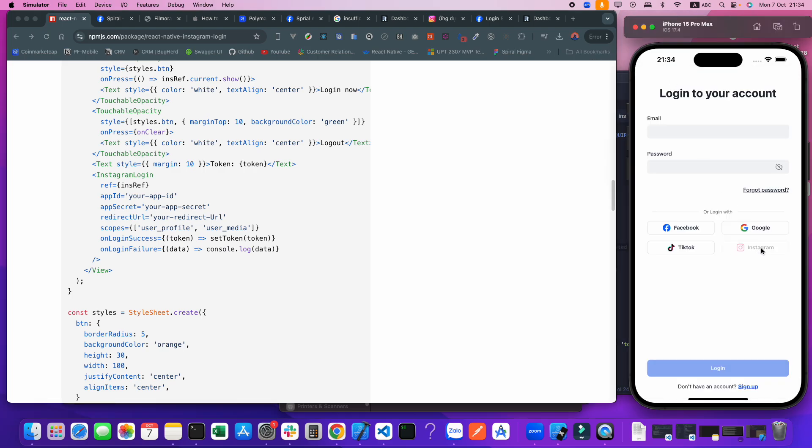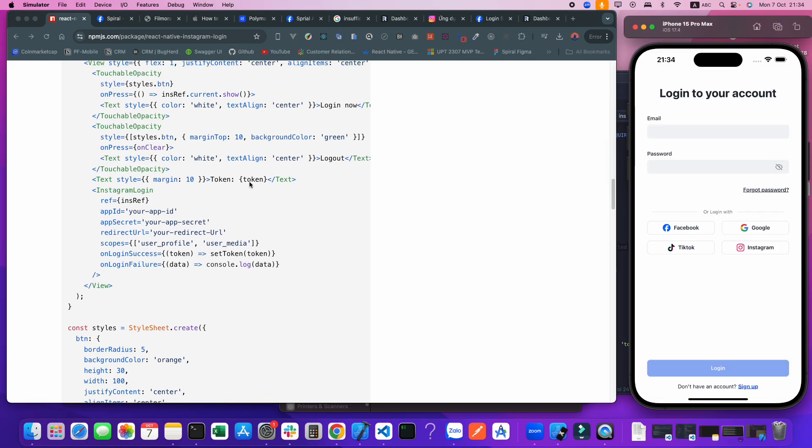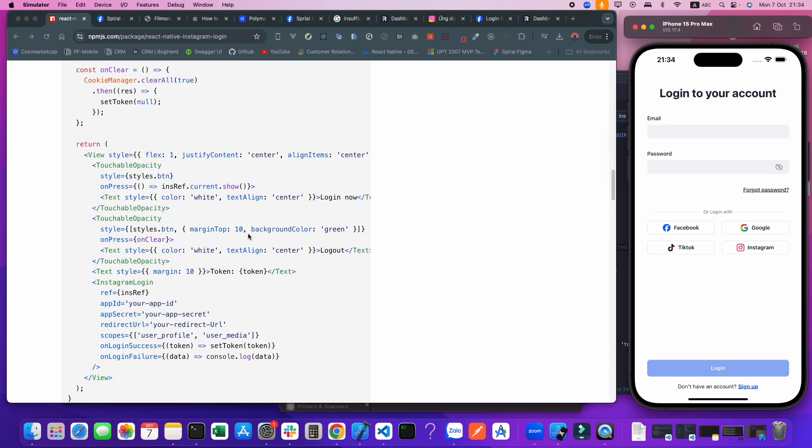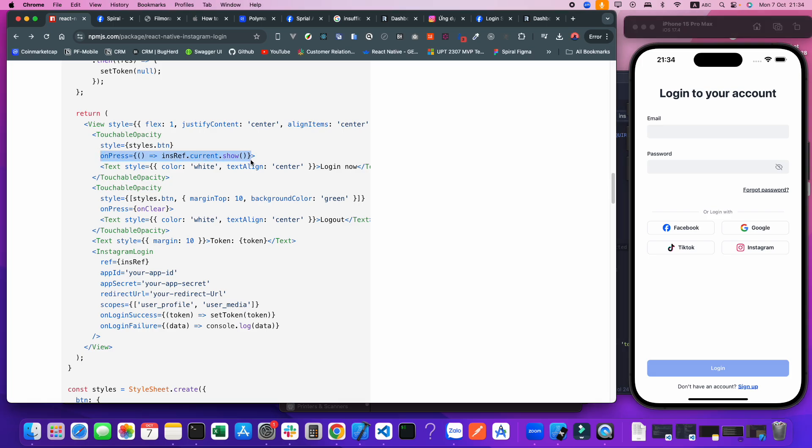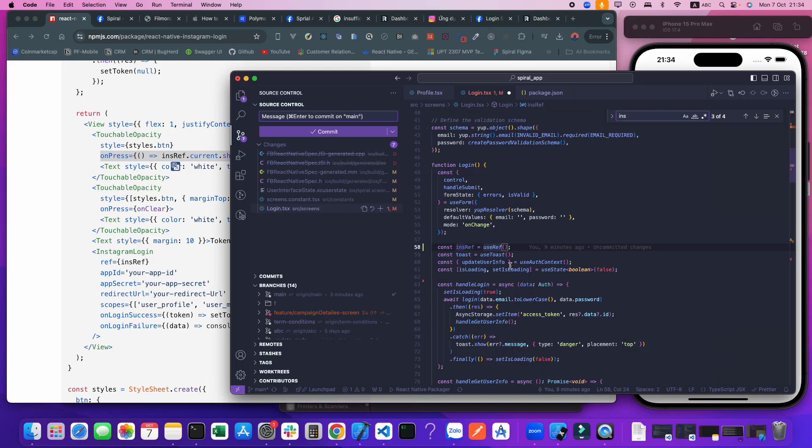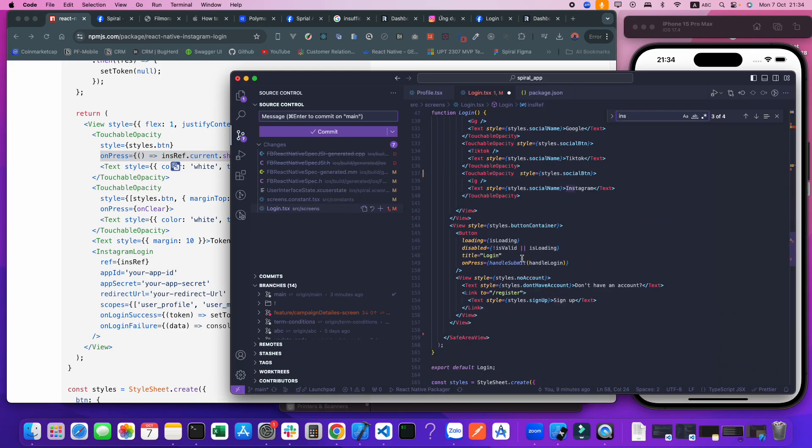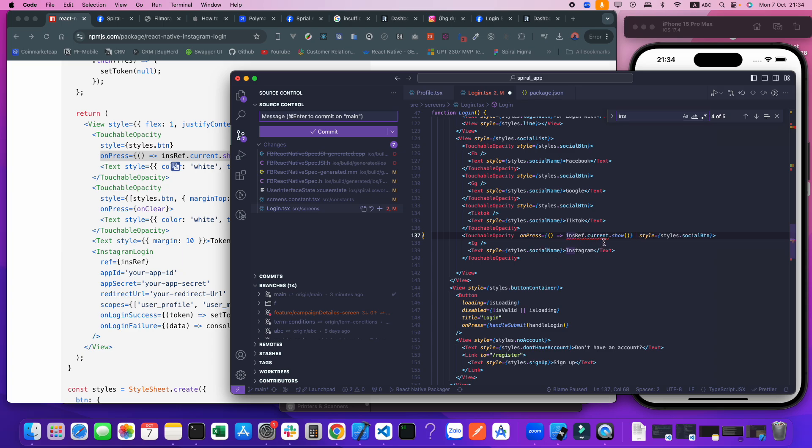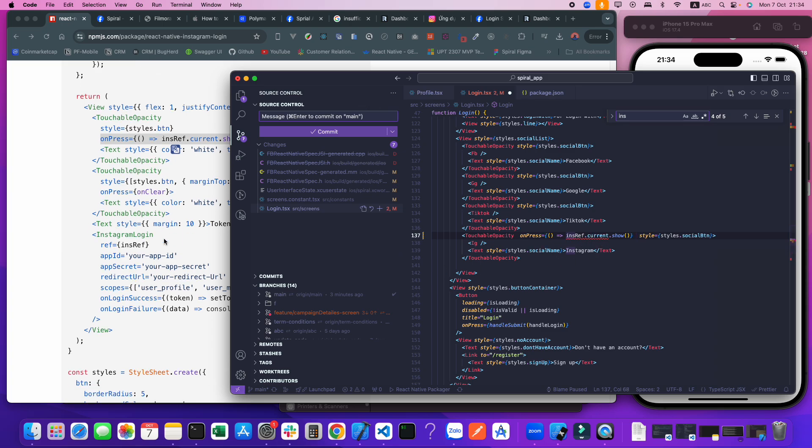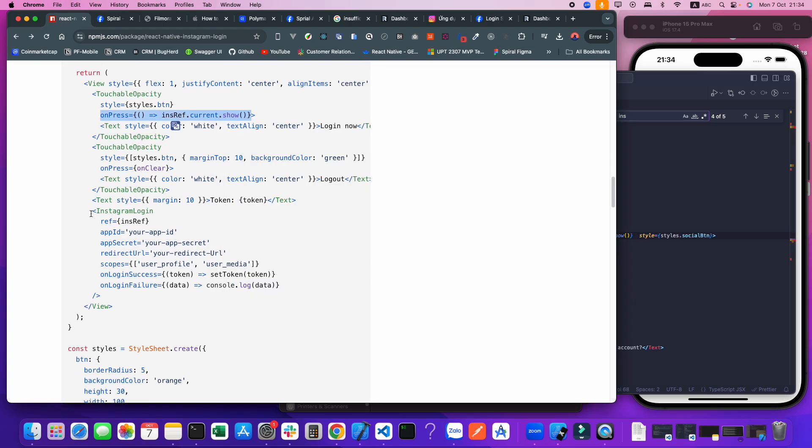Right now clicking does nothing. I will add the click function. When I click, I will call the ref.show. When show is called, this pop-up will open.